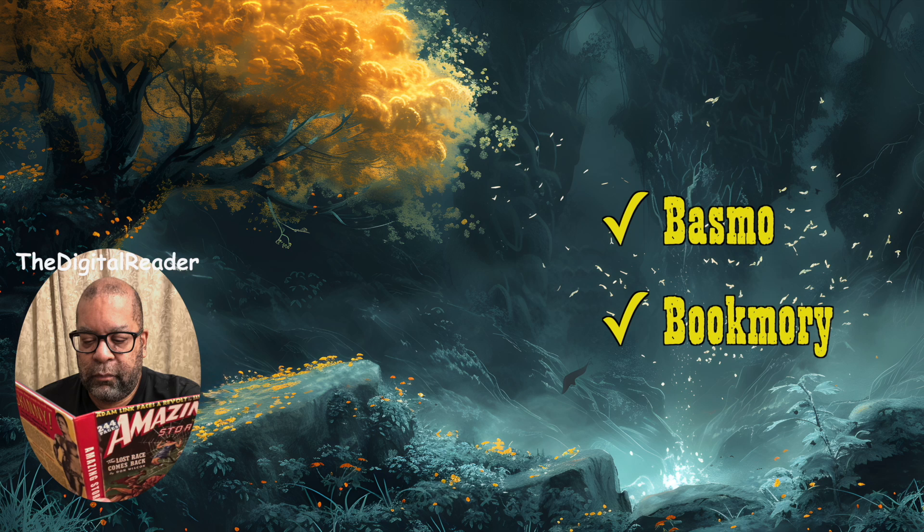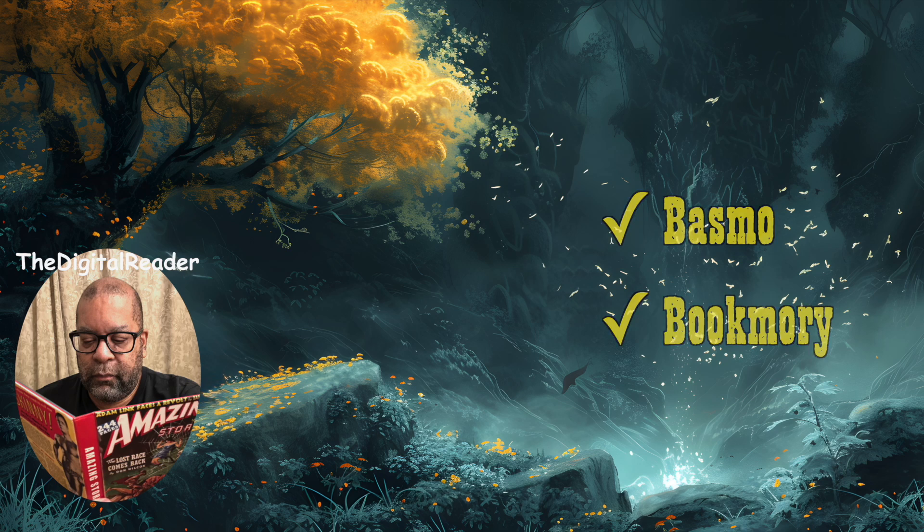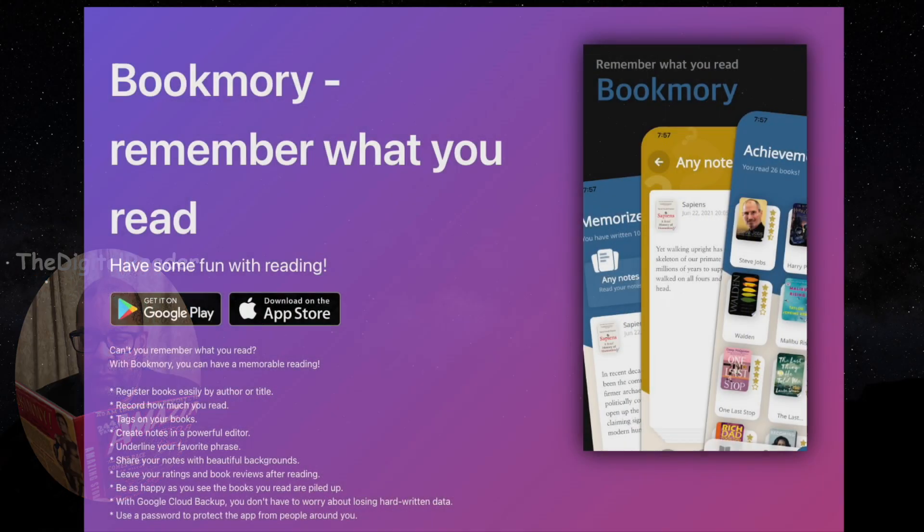I'm going to be using Basmo for the next couple weeks to get a feel for that, but I've already used Bookmarie, so this is an overview of Bookmarie and what it does.